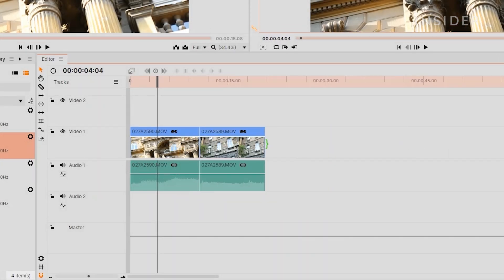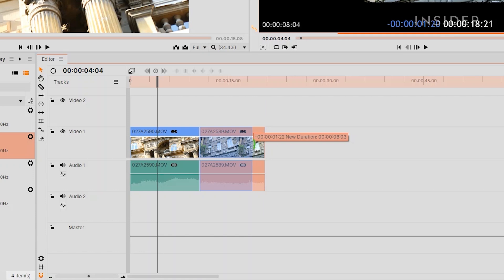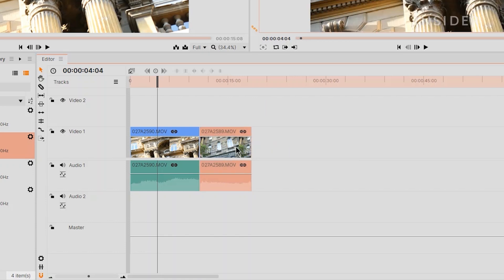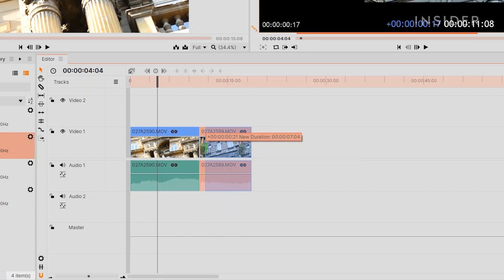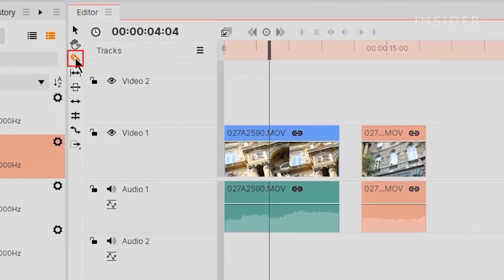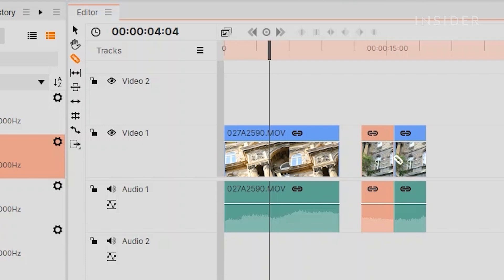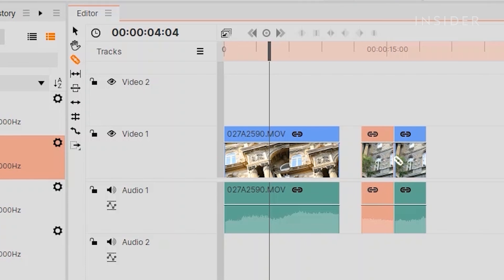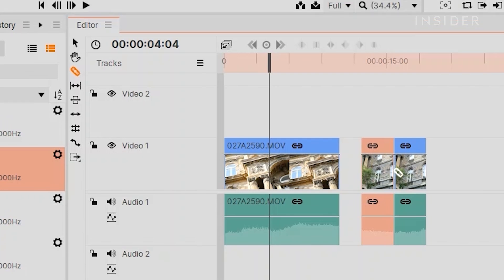To adjust the duration of any clip, just click and drag from its edges. Use the Slice tool here to split media into independent clips. If you want to go back to your original cursor, use the Selection tool here.